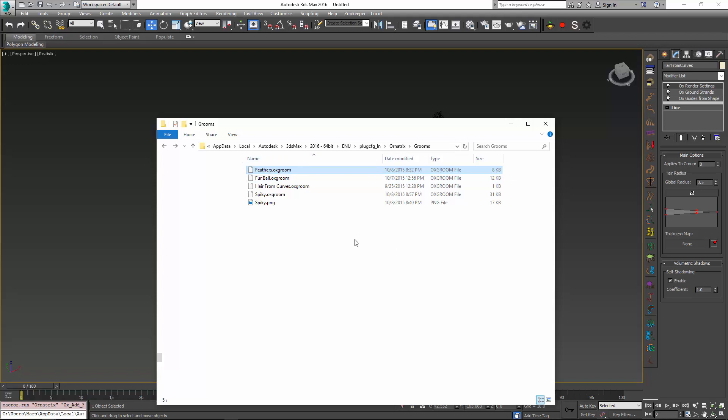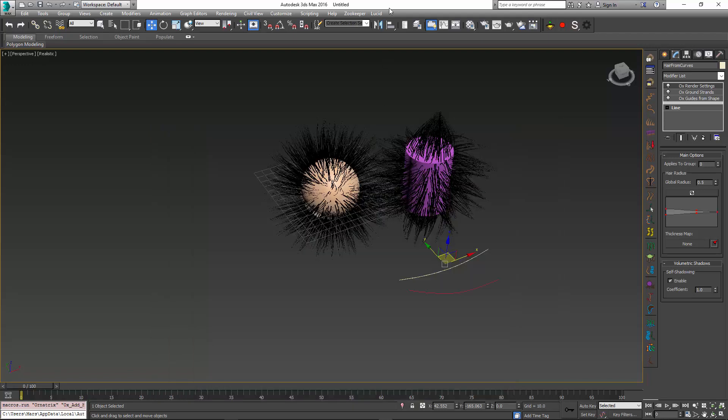Grooms will be an important staple on Ornatrix to create various hair assets and even share them between Max and Maya in the future. Thank you very much for watching.